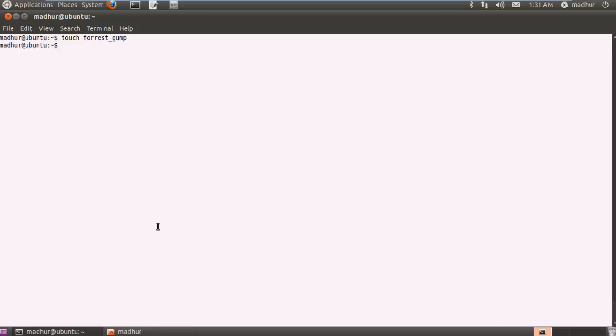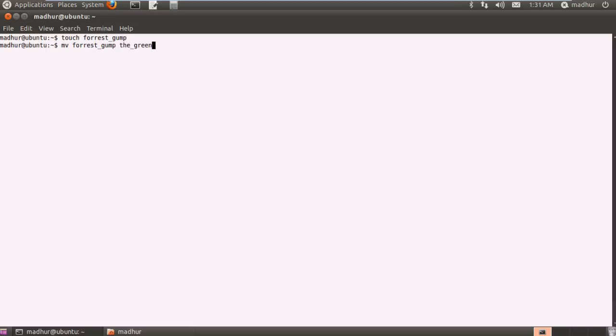Now if I want to rename this file from forest underscore gump to the green mile, I'll be using the mv command. I'll type mv, give a space, type in the name of my file that I want to rename which is forest underscore gump, and then give another space character and type in the new name which would be the underscore green underscore mile.